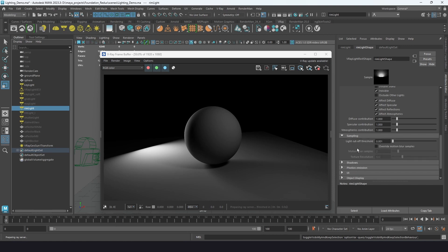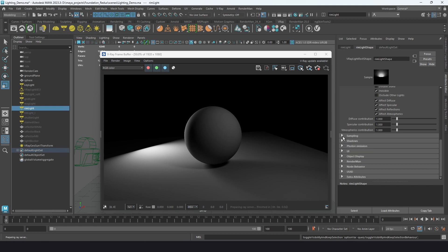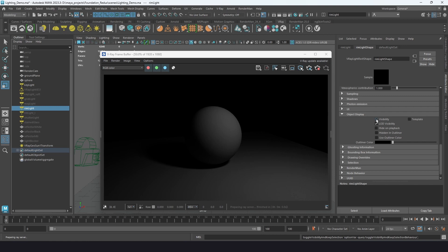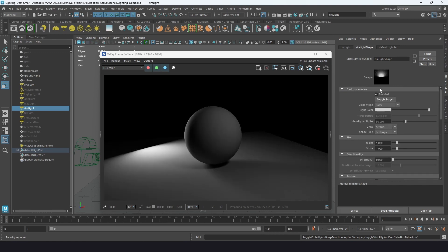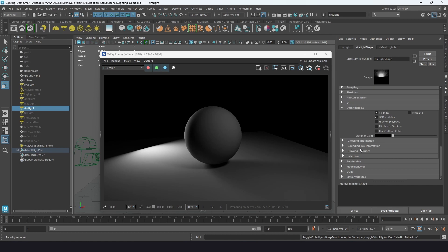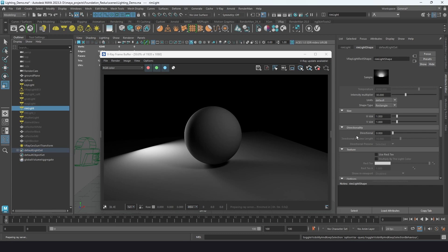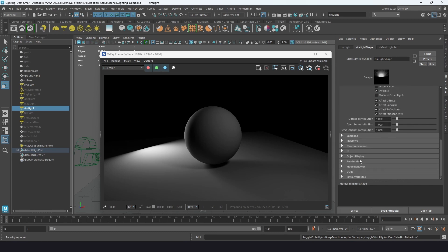The sampling cutoff threshold controls how much light is allowed in the scene before V-Ray stops rendering additional light contributions — it's an optimization tool. Object display includes primary visibility, which is similar to enable or hide. A lot of the other parameters are similar to other objects in Maya.